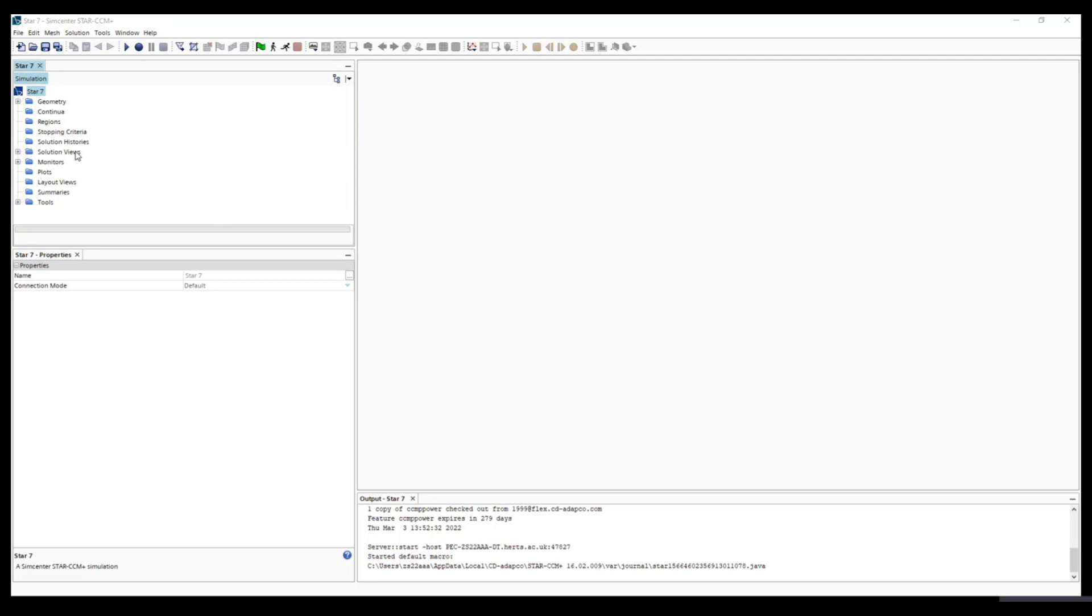In this tutorial, we are going to simulate the flow around the front wing of a Formula car.